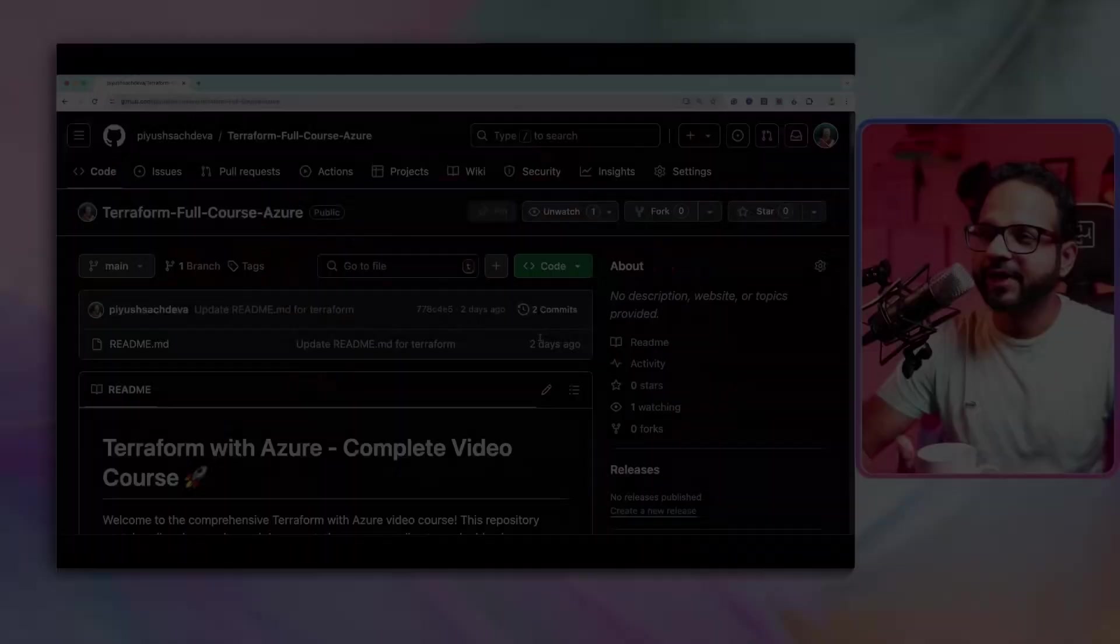I'll try to do whatever I can. It's 5 a.m. in the morning. My kids are asleep and I am here recording the videos for you so that I can deliver what I promised earlier. So let me take you to the GitHub repository and show you what I have planned.